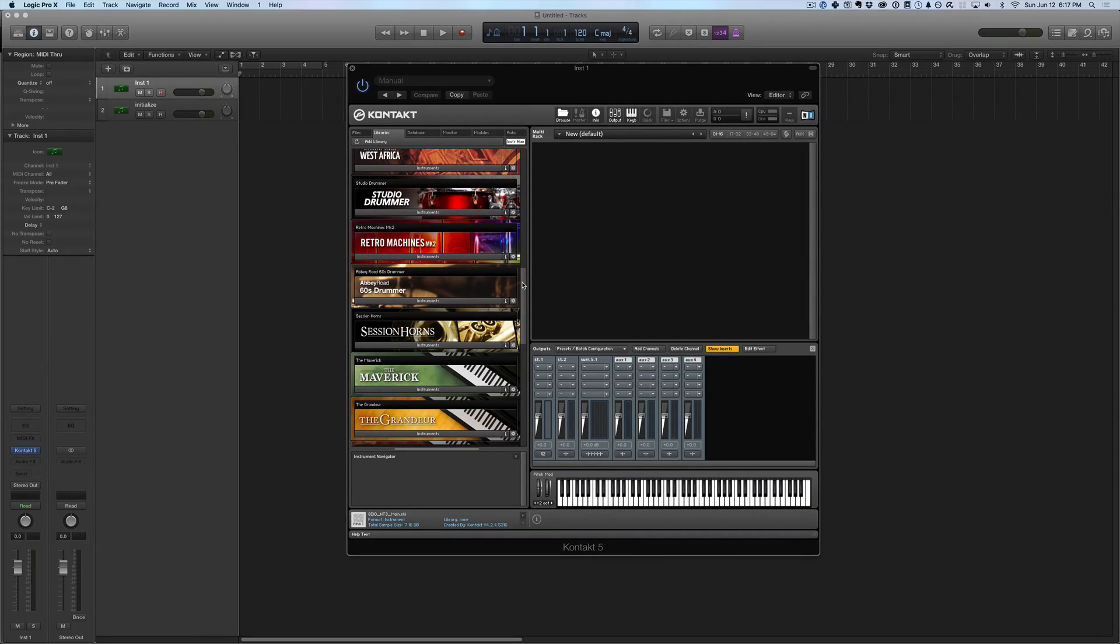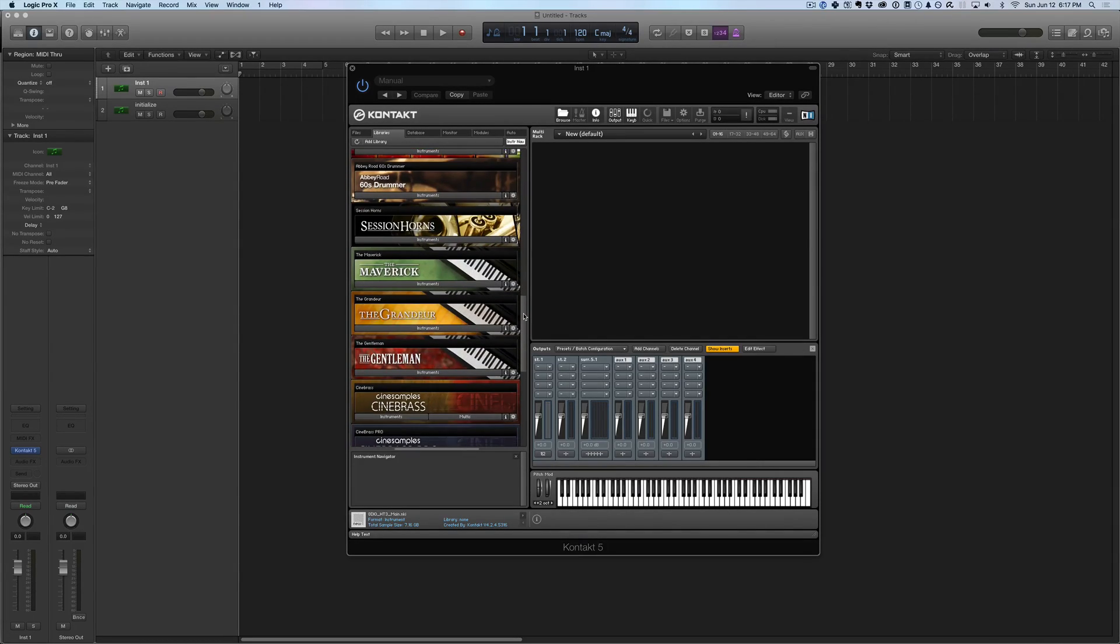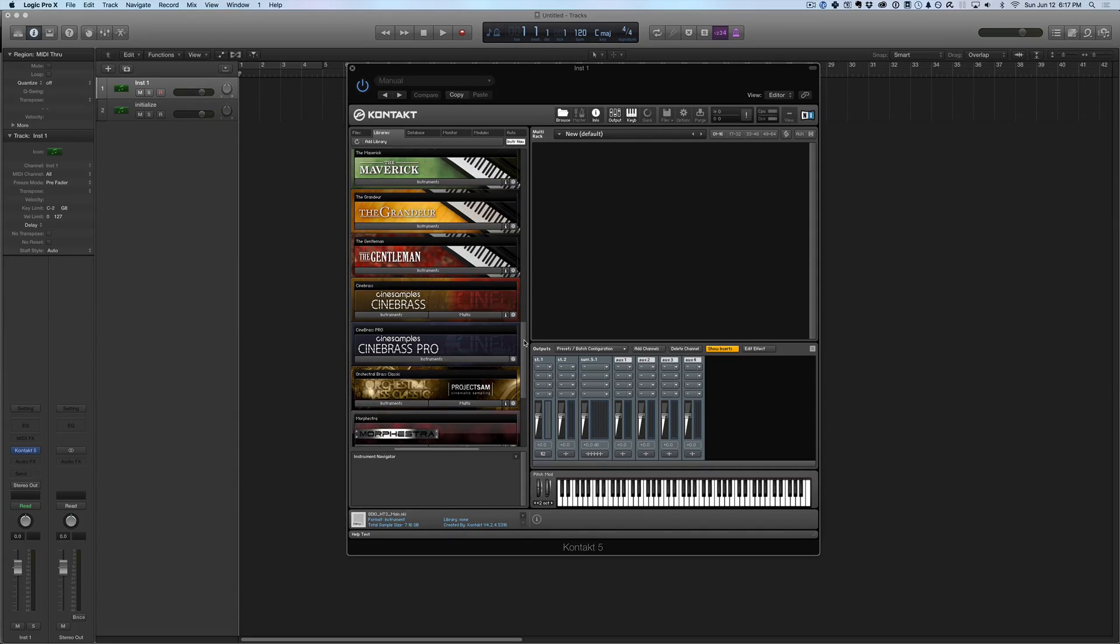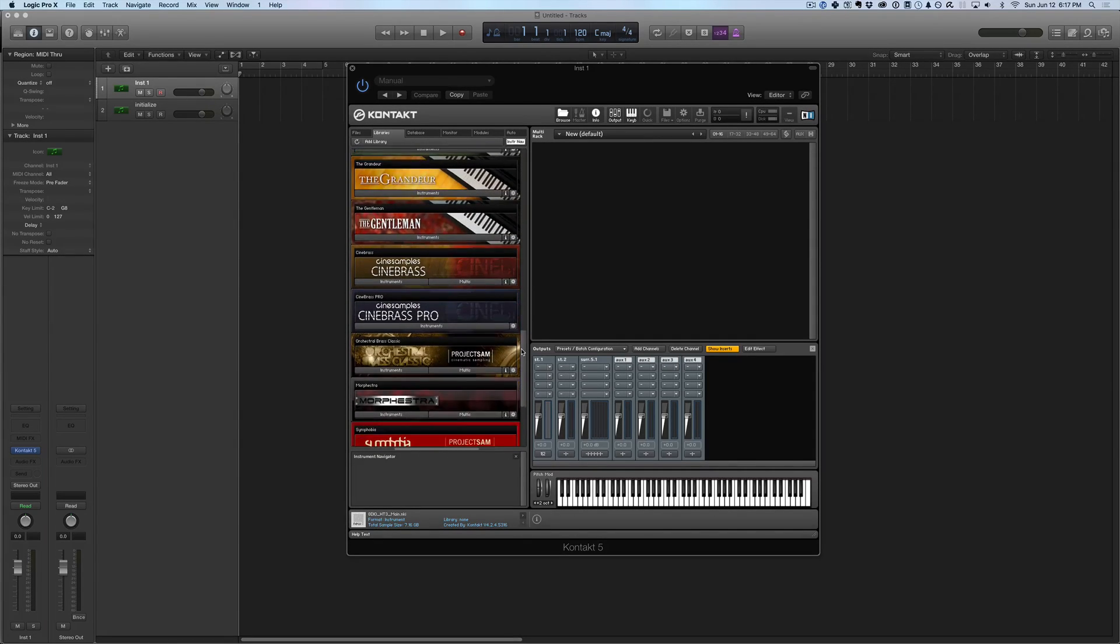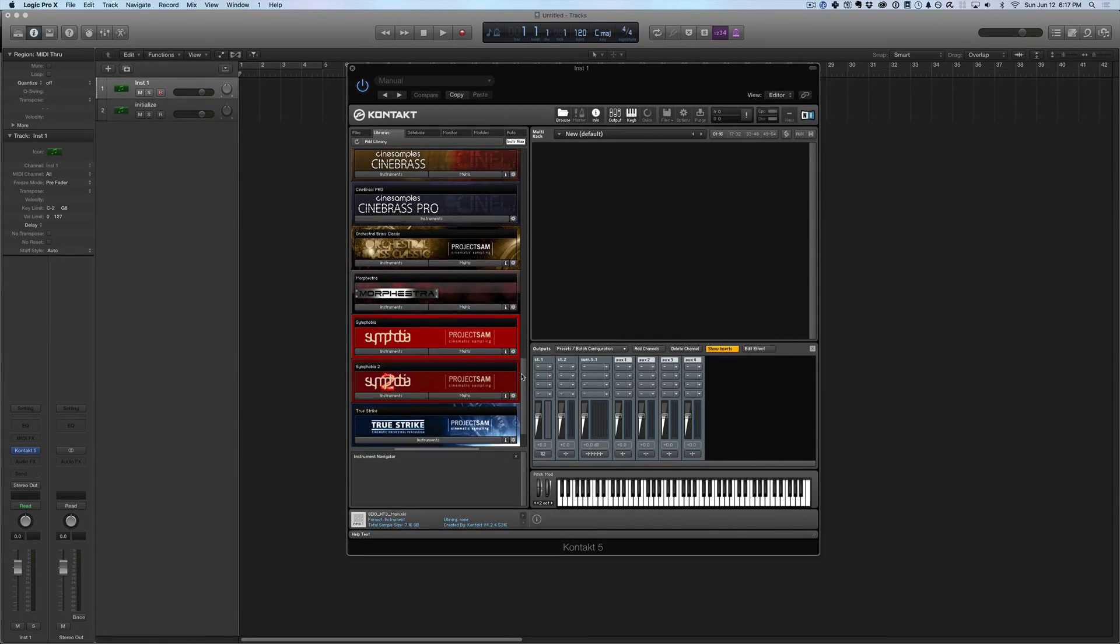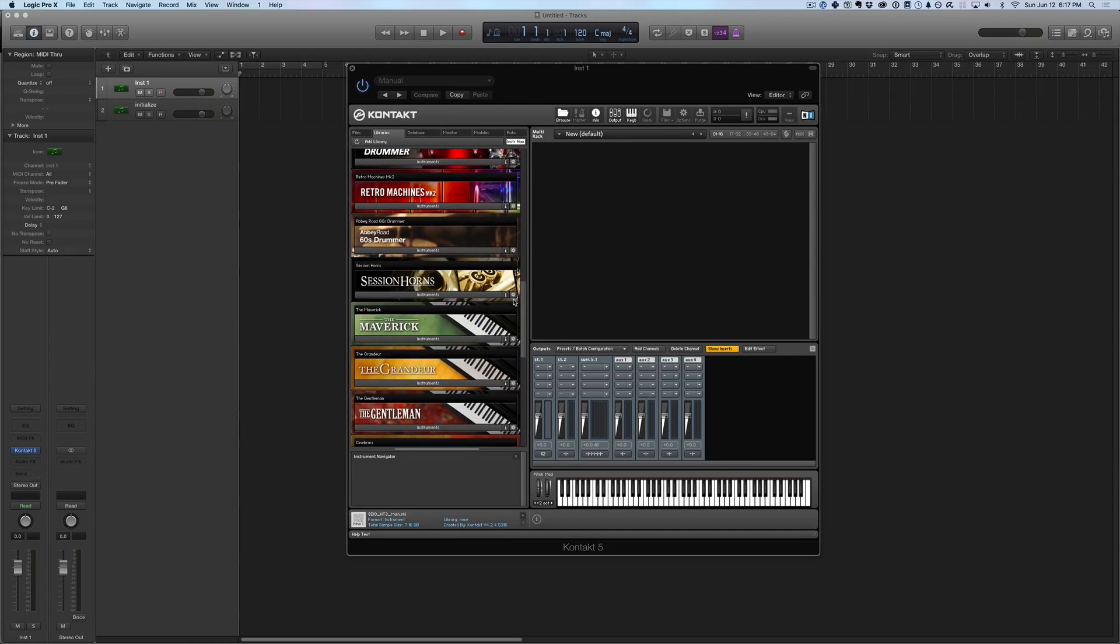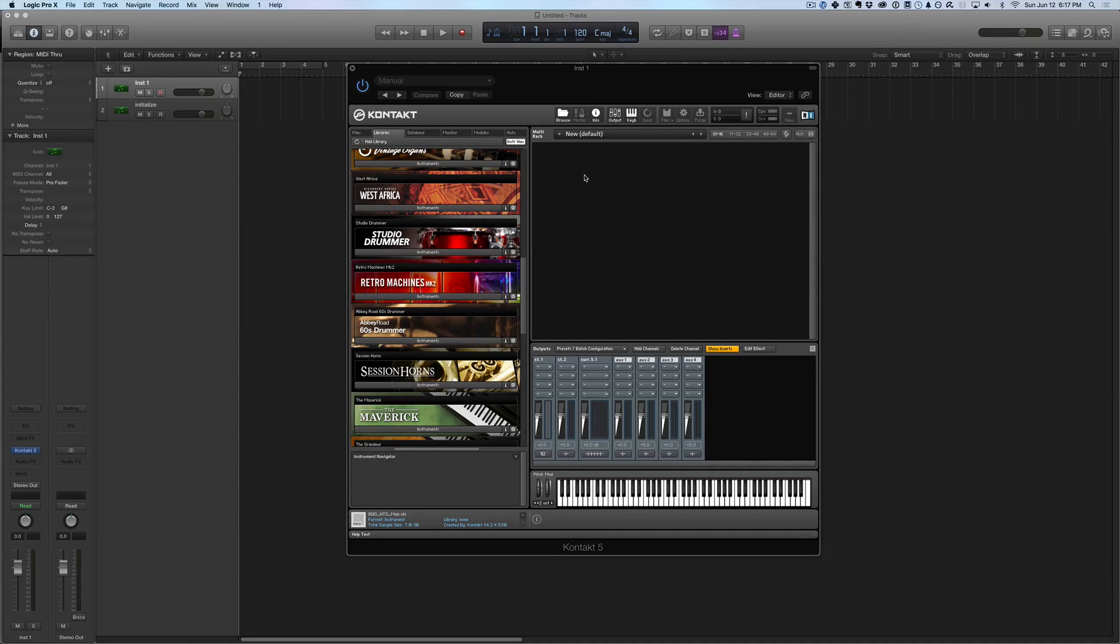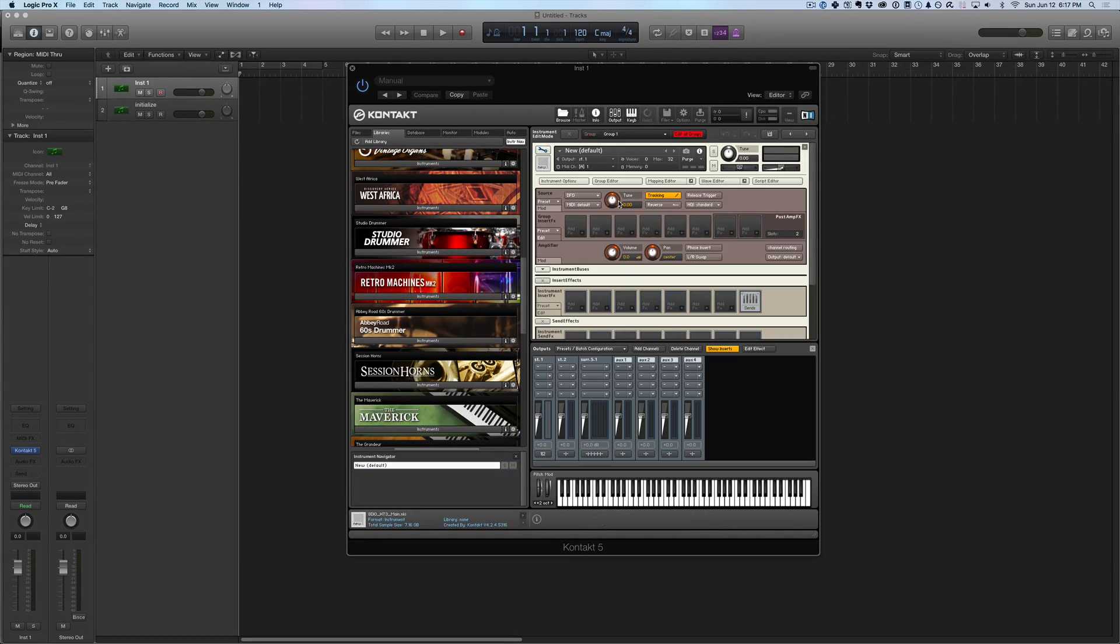Now what Contact 5 and Contact 5 Player allow you to do is have a bunch of sampled instruments and Contact 5 Player comes with a bunch of free sampled instruments, by the way. Things like brass, piano, weird morphed sound effects, orchestral stuff, whatever it may be. Or you can also insert your own sound effects and make your own instruments completely from scratch inside Contact itself.